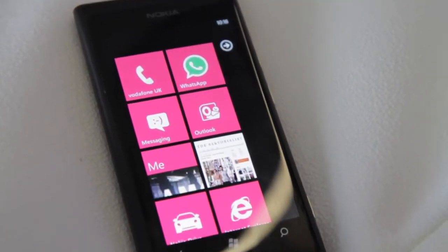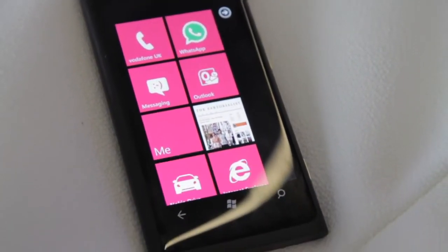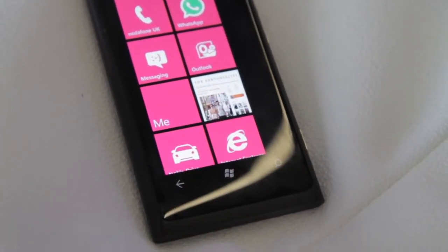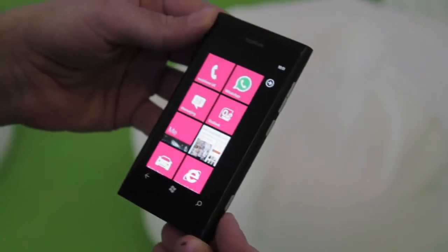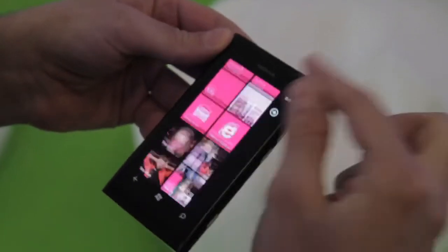Hey guys, it's Vlad with The Verge and I'm here with the brand new Nokia Lumia 800 Windows Phone Smartphone.